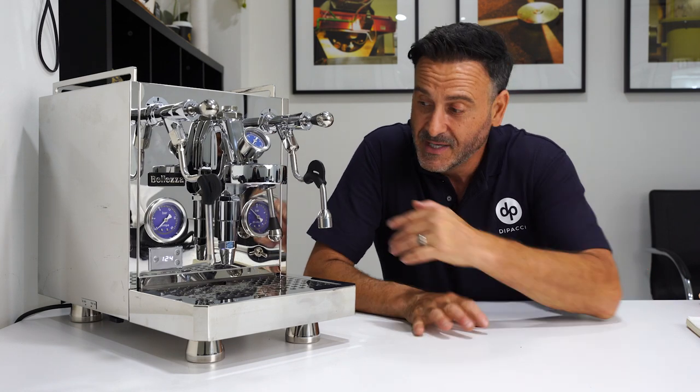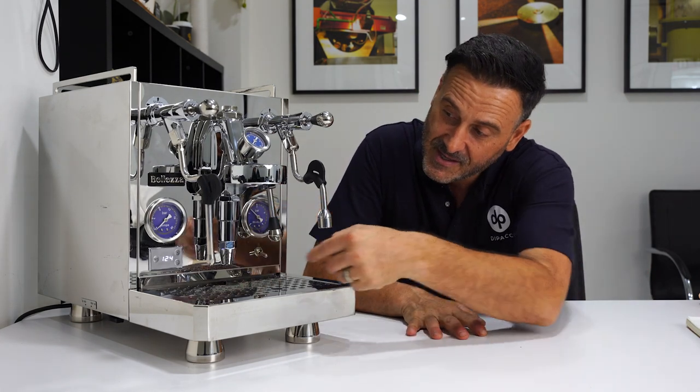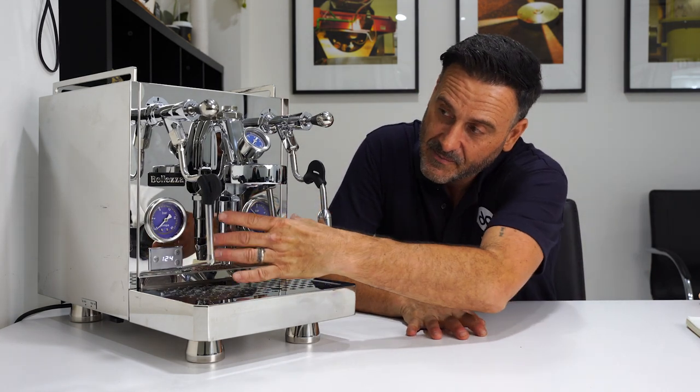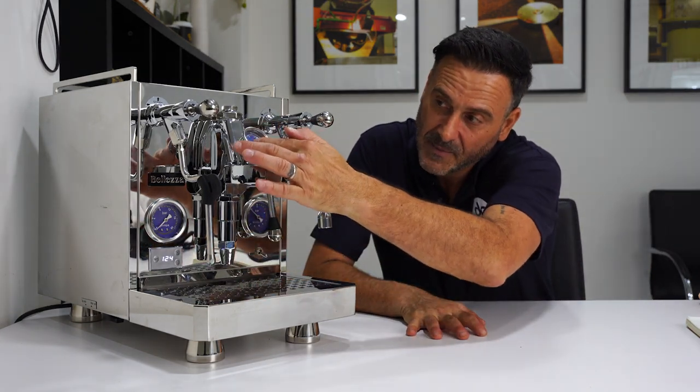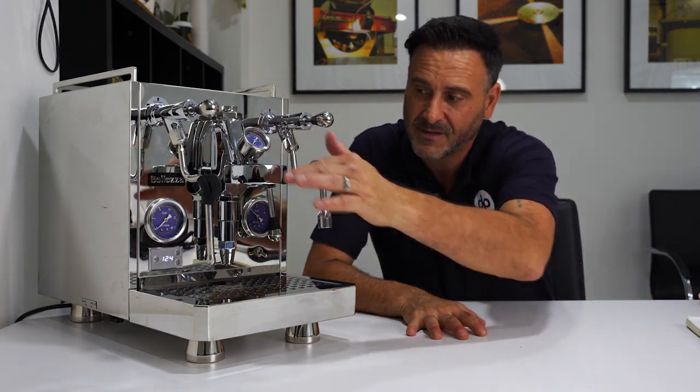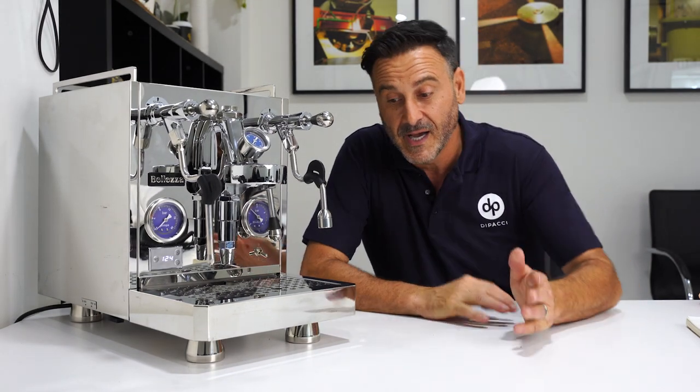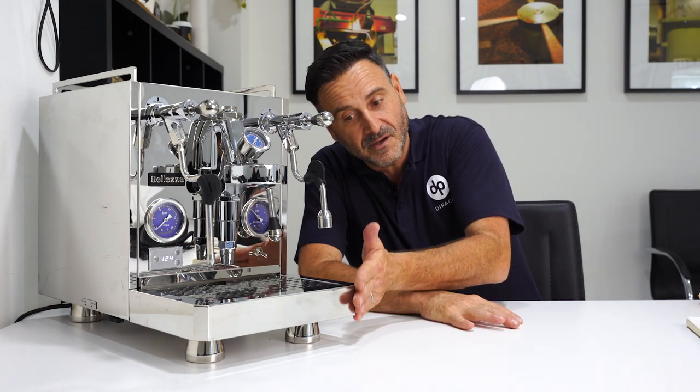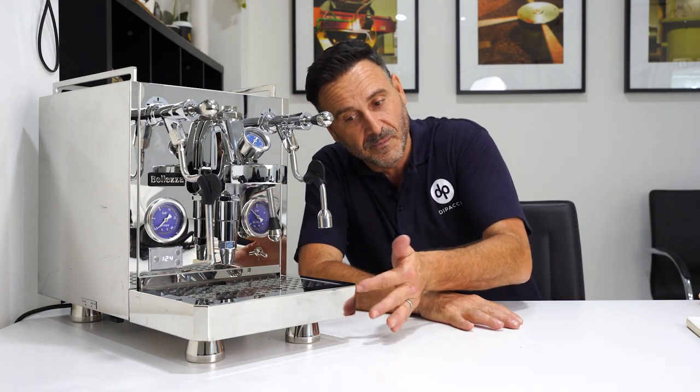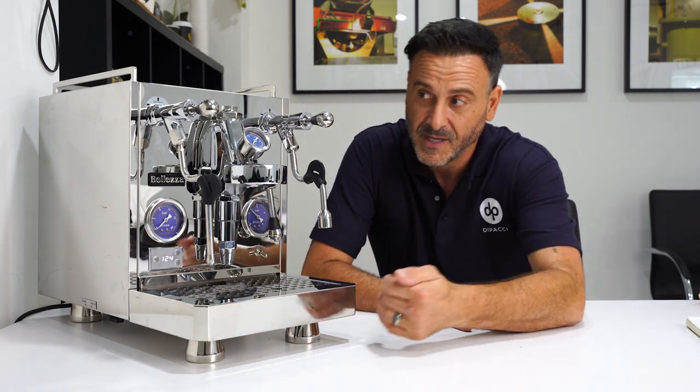The first thing I noticed straight away is the striking blue manometers in the pump gauges here. I think that's an amazing addition. I really love the blue with this stainless steel body - it looks really good. The front drip tray's got a little angle cut on it now, so it's not completely square. That's a different feature.